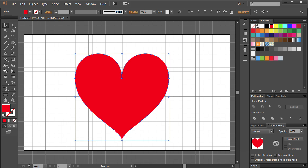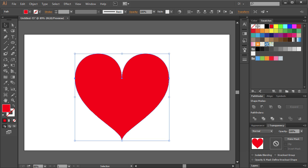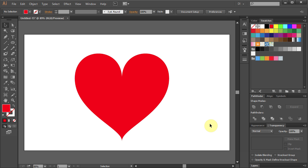Press Ctrl Quotation Mark on your keyboard to get rid of the grid and there is your heart. Thanks for watching. Bye bye.